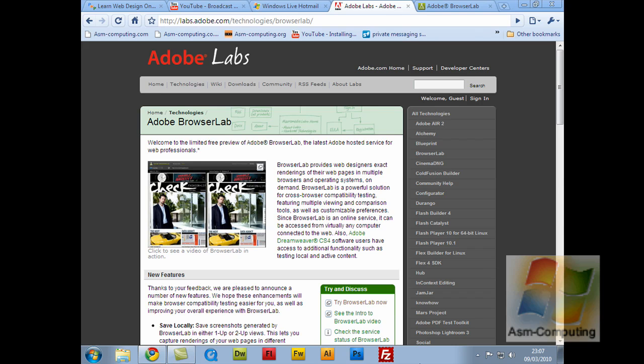Hello everyone, Aaron here from ASM Computing. Today I'm going to be doing a quick tutorial on Adobe BrowserLab.